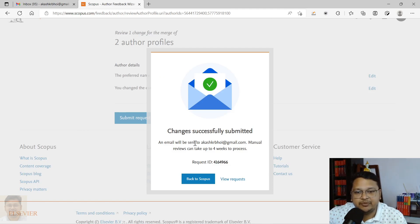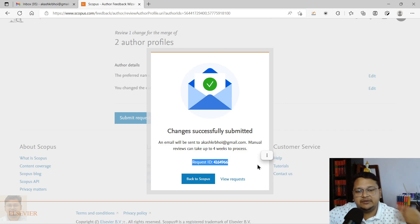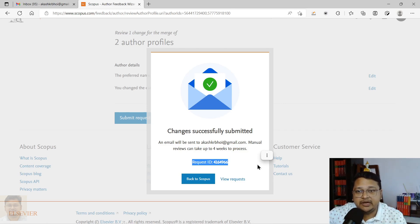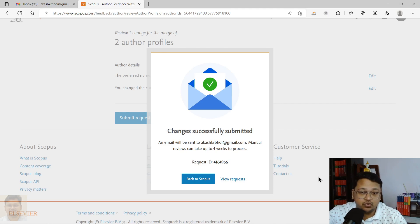Once submitted, you'll see a confirmation that changes were successfully submitted, and an email will be sent to your registered email ID. It may take up to four weeks to process, and they also provide a Request ID. If your request has not been addressed, you can write to Scopus, provide this Request ID, and ask for an update on why it has not been completed. Thank you for watching — please like and subscribe if you haven't already.